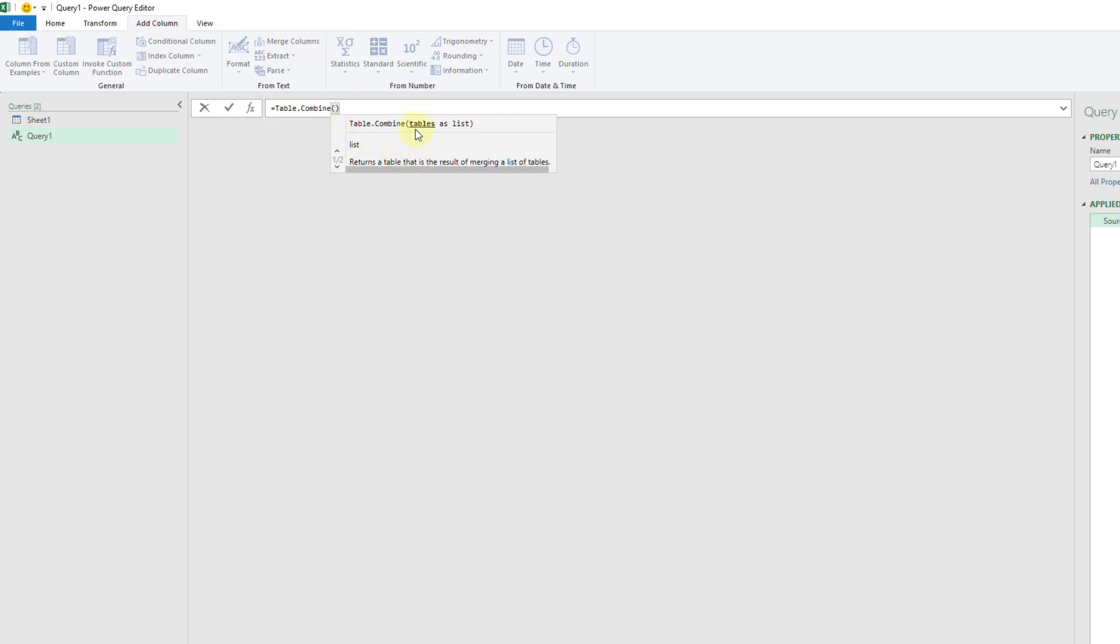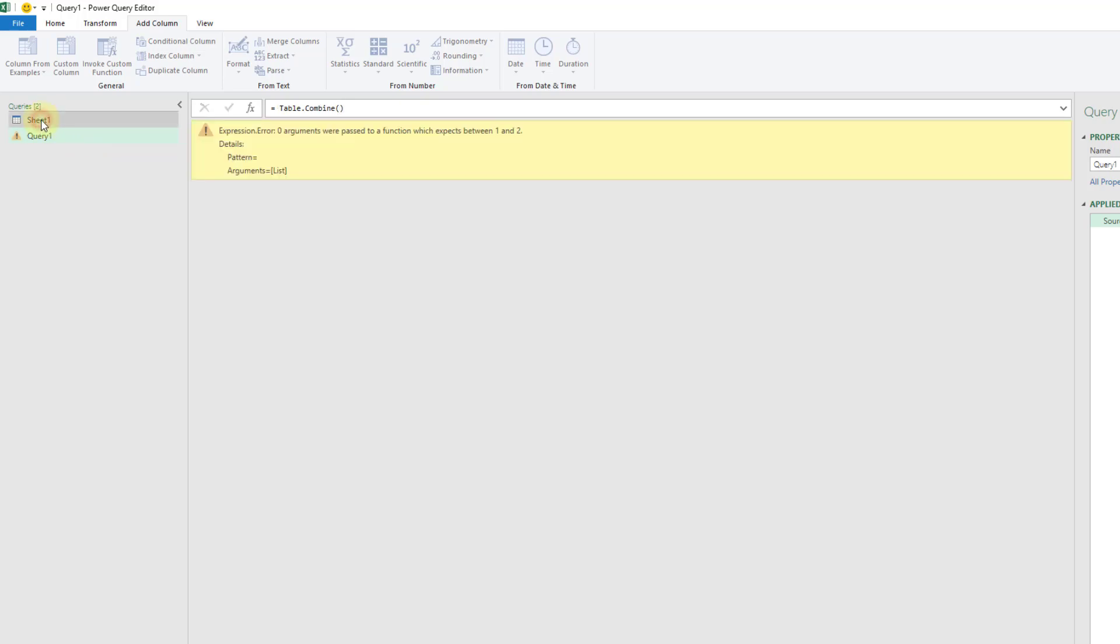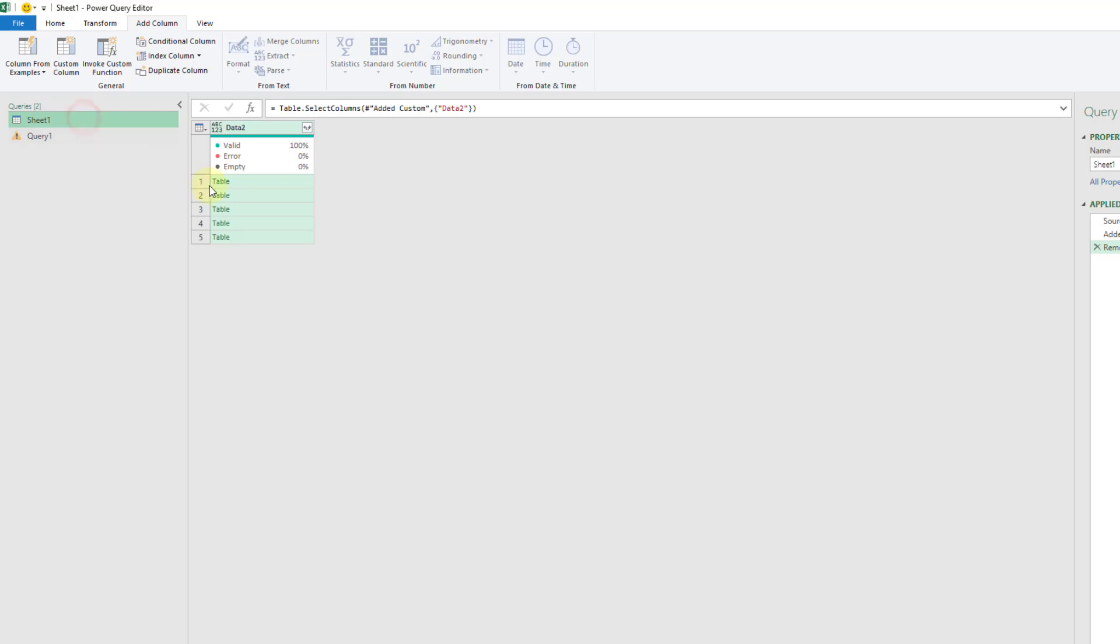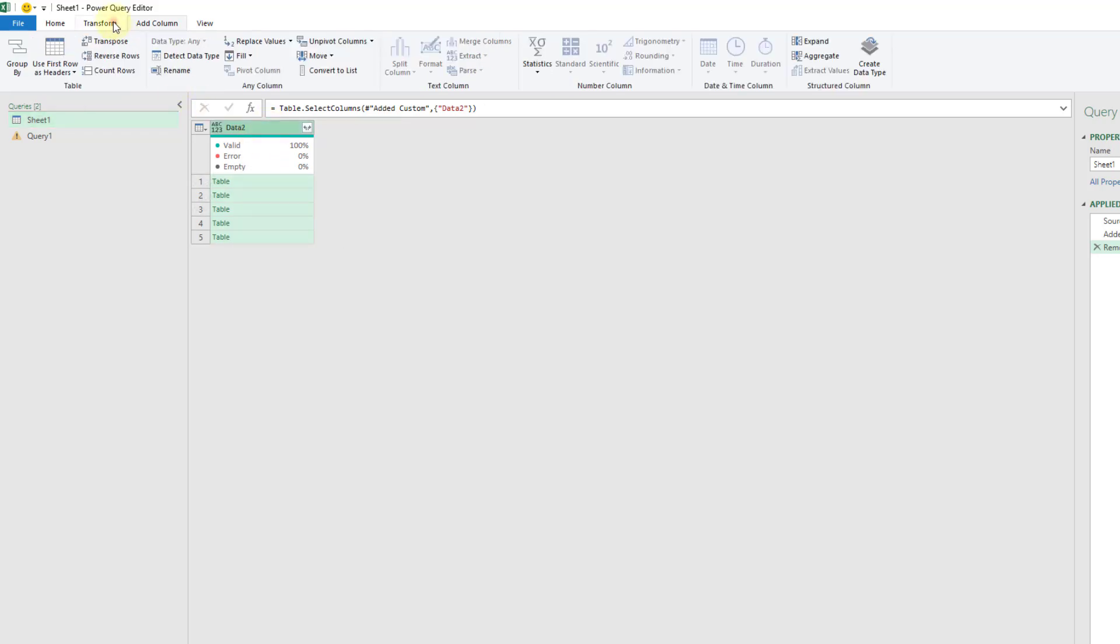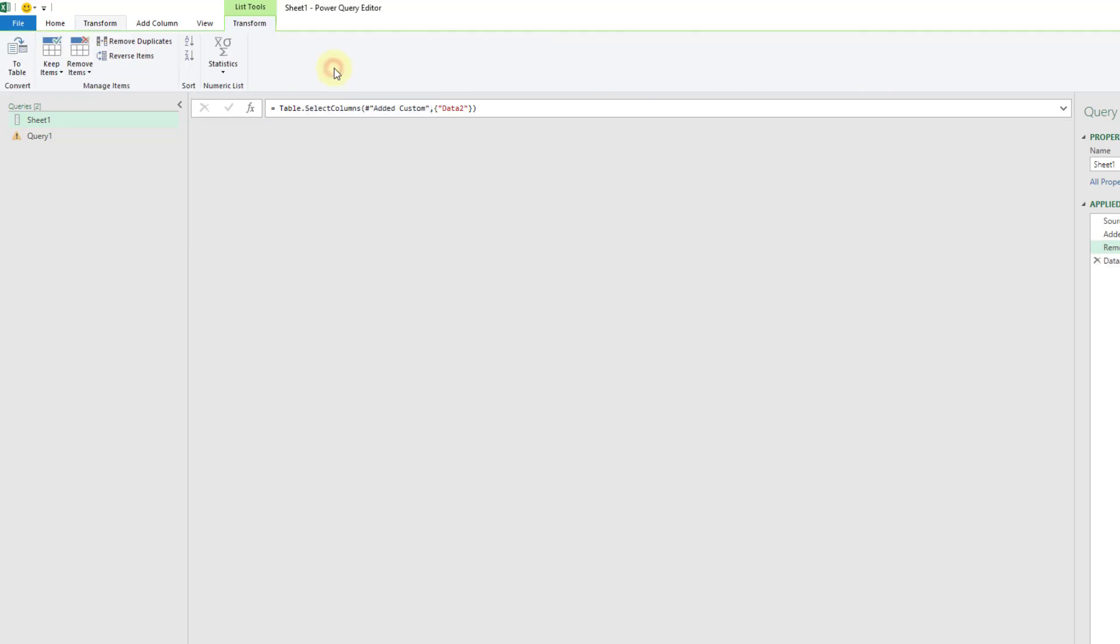This is a function that's going to take a list of tables and it's going to return a table that is the result of merging all those listed tables. What we've got here in our sheet one query is a table of tables, so what we need to do is convert this into a list of tables. I'm going to select this column and go to the transform tab and there's an option here convert to list, so let's use that.